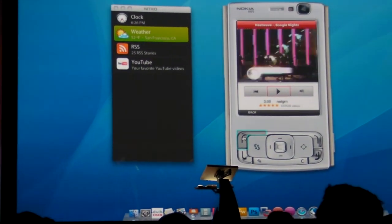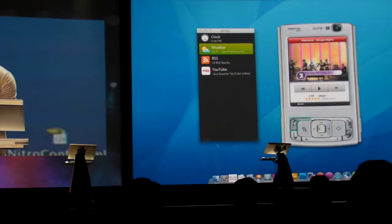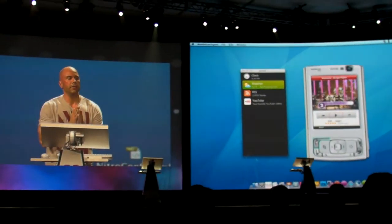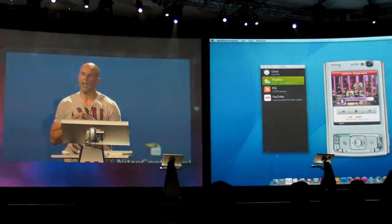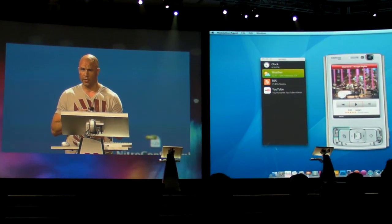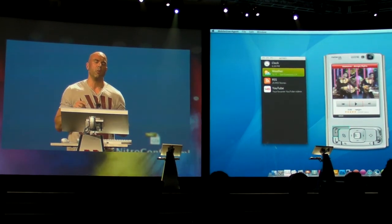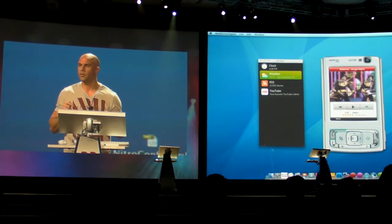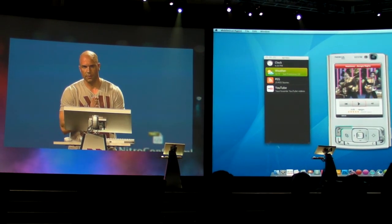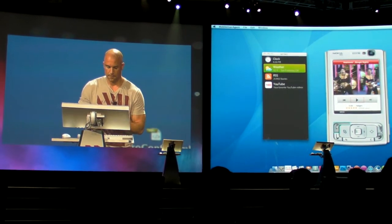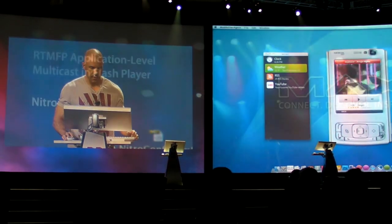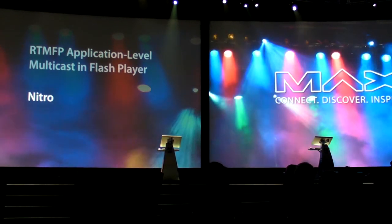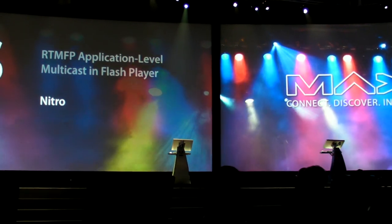If you are interested in creating widgets for our new widget platform, please email us at portablewidgets@adobe.com—that's portablewidgets@adobe.com. If you want to find out more about Nitro, come to my session tomorrow, 'Experiences at Scale Across Devices', at 2pm. Thanks!